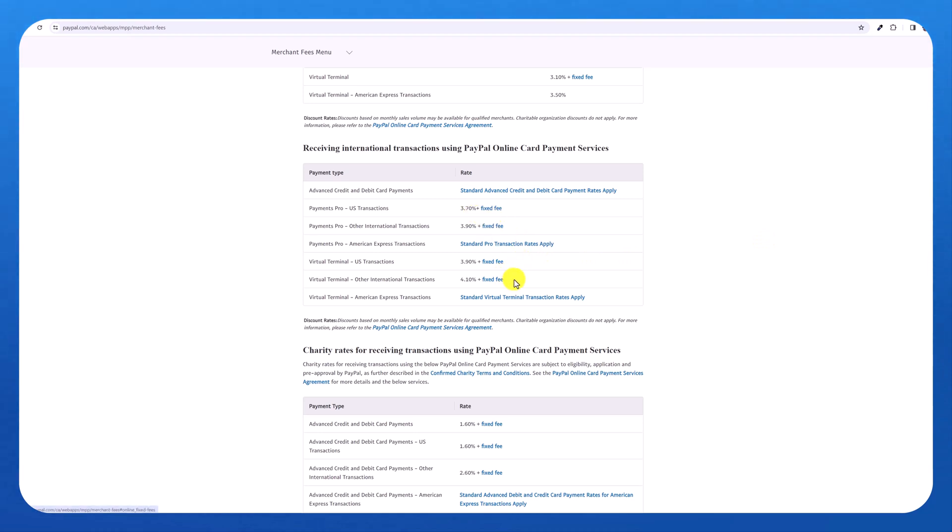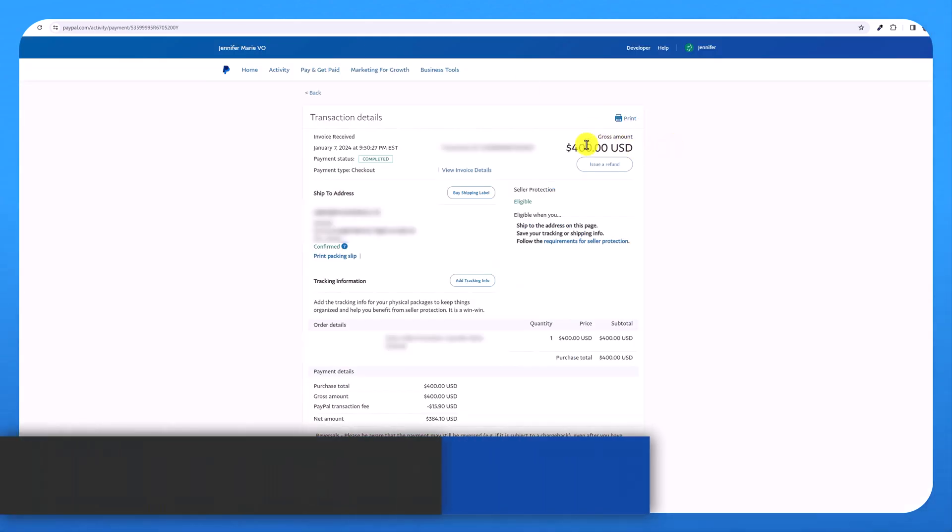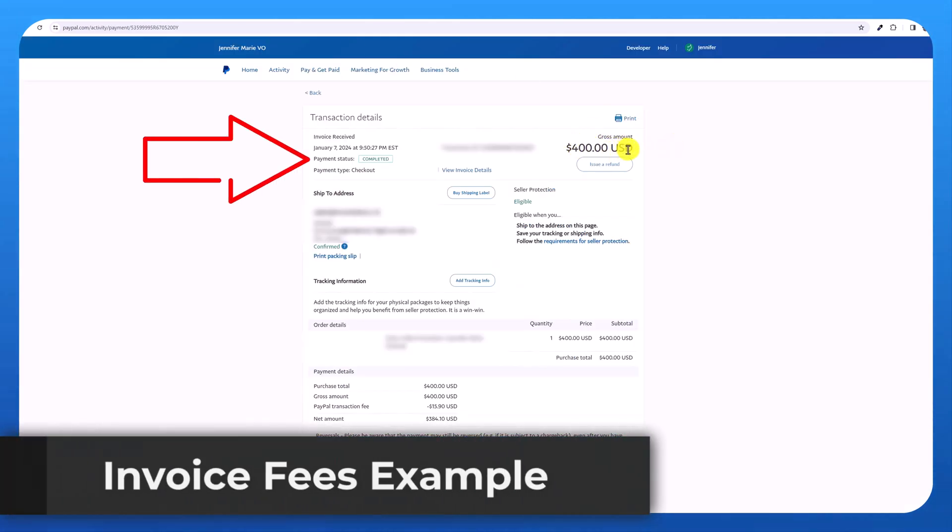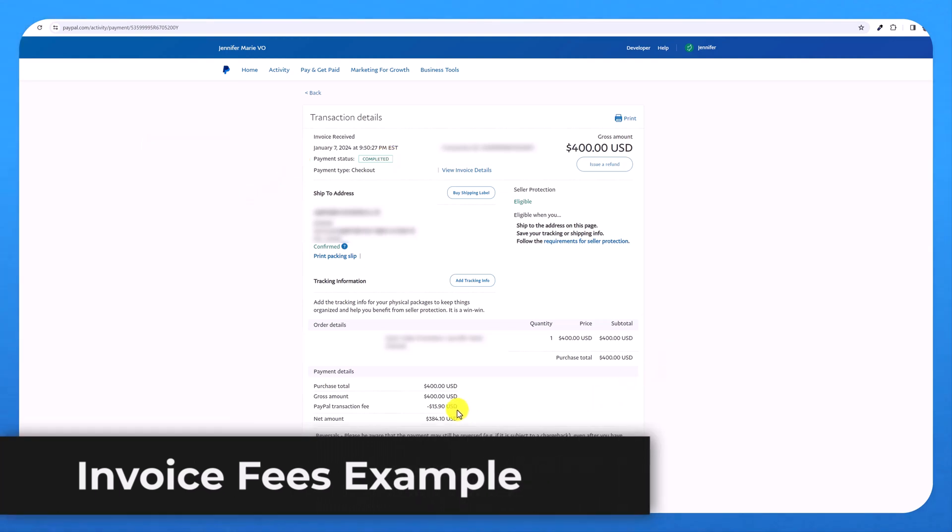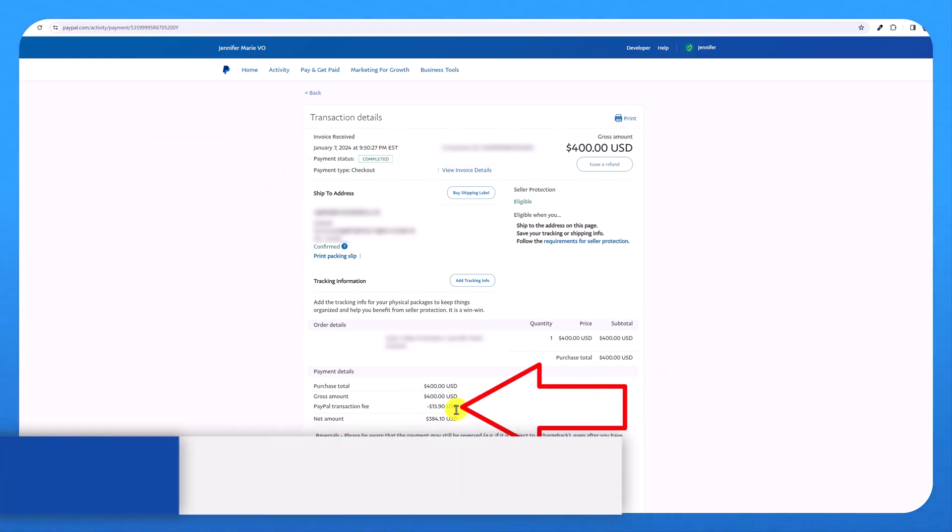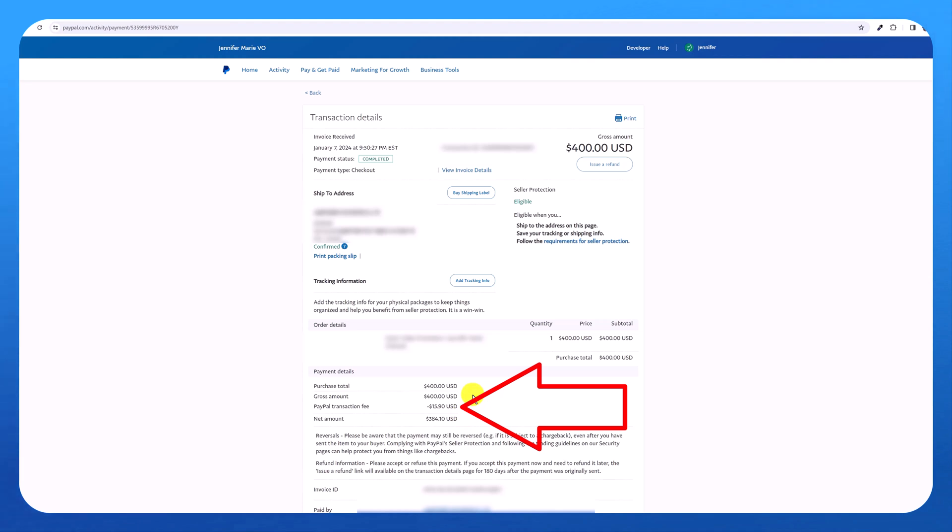So I'm going to show you an example of a client that I have in China. They paid an invoice for $400. You can see it's completed, but you can see here that PayPal took a transaction fee of almost $16. So I received $384 of the $400. I'm assuming this client paid with credit card.